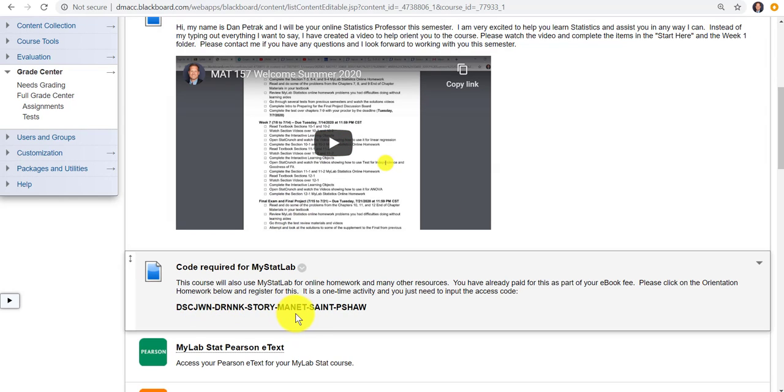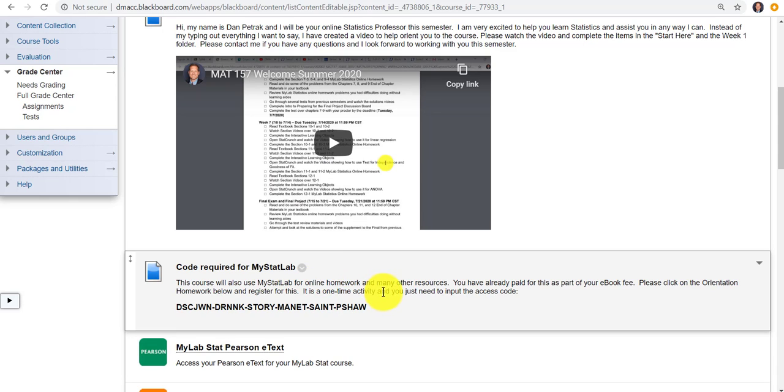Pretty much as far as the faculty member is concerned, they just need to make sure they set up their Mastering or MyLab or online homework correctly. Make sure they copy the right course ID and do like they've done in the past. They don't have to ever worry about the code. They don't have to put the code in the syllabus.